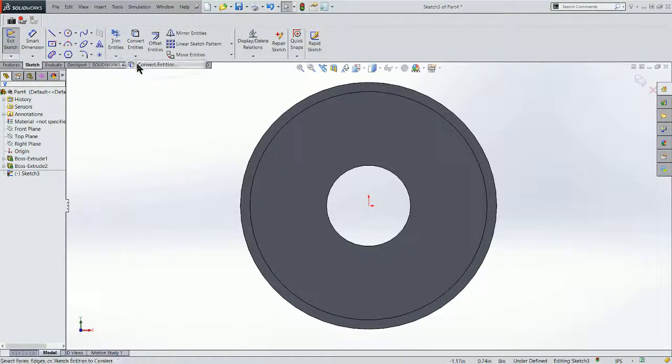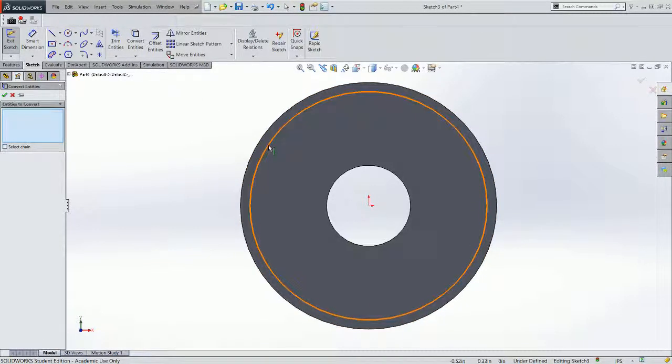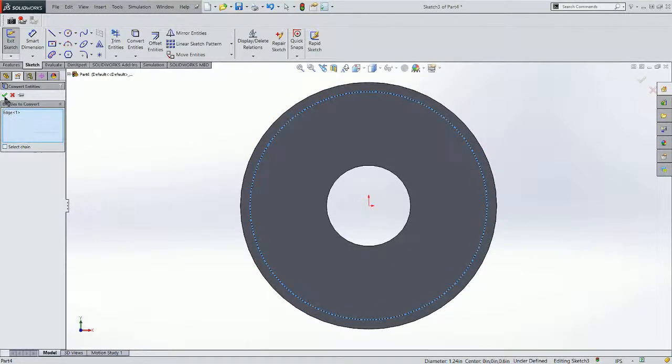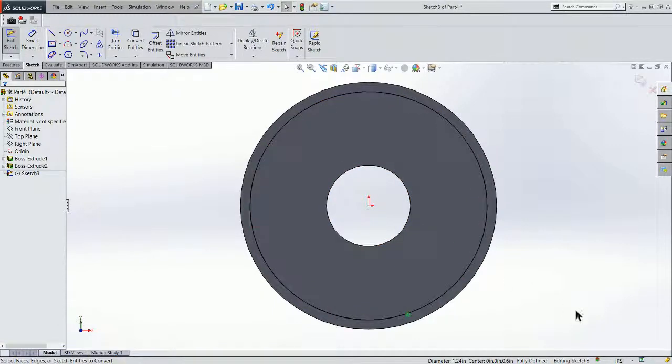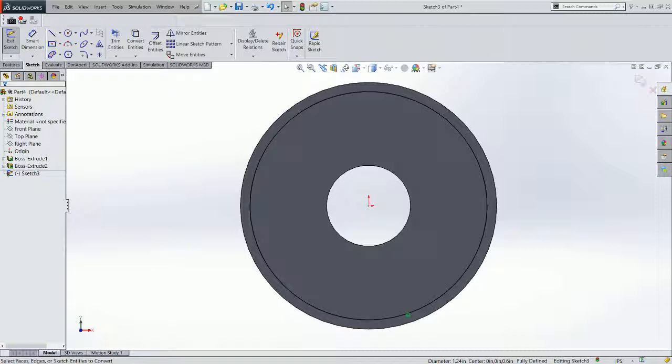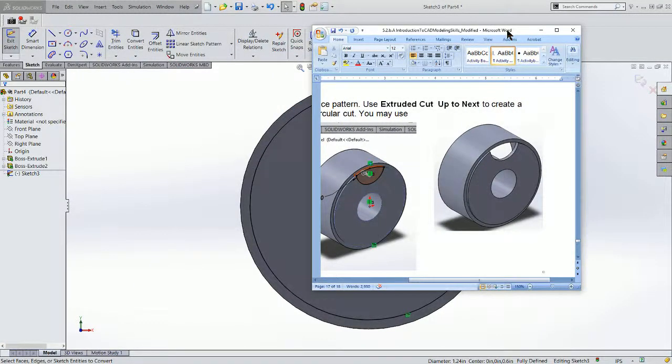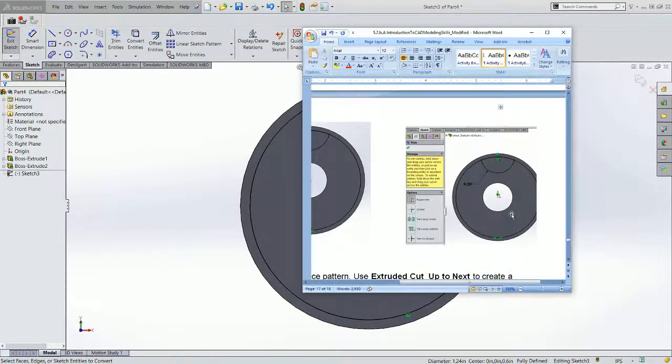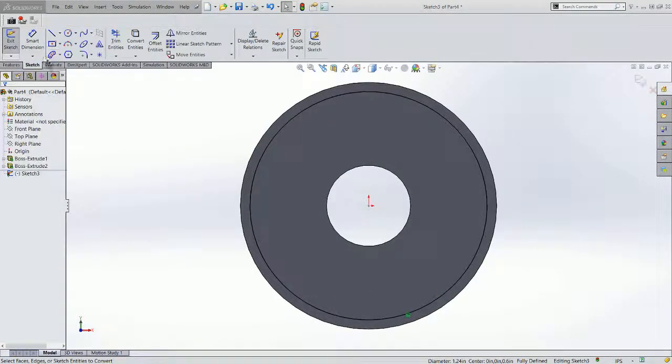So let's click on convert entities again and choose that circle. Accept it. And I've got a black circle fully defined. And now what I want to do is sketch a semicircle to make our model look like that in the end result. So this semicircle here is .25 inches in radius.